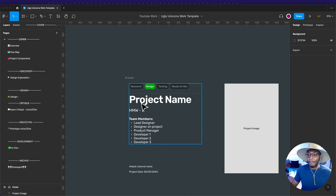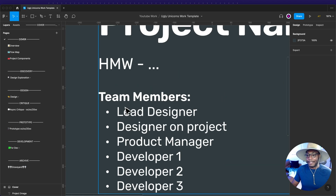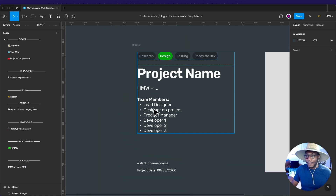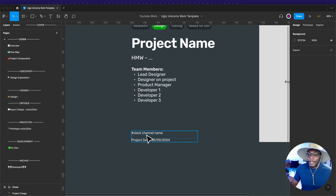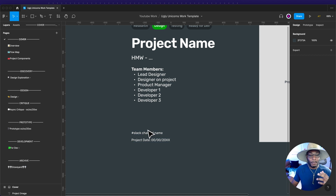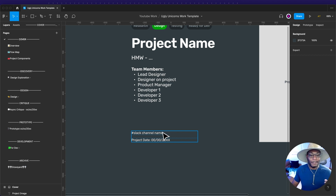On the cover I also include the project name, a 'how might we' statement, and team members — breaking it down like the lead designer, other designers on the project, your project manager, and developers. You can also add a Slack channel link so people can go ask questions — maybe a channel called UX/UI or whatever your channel is called.